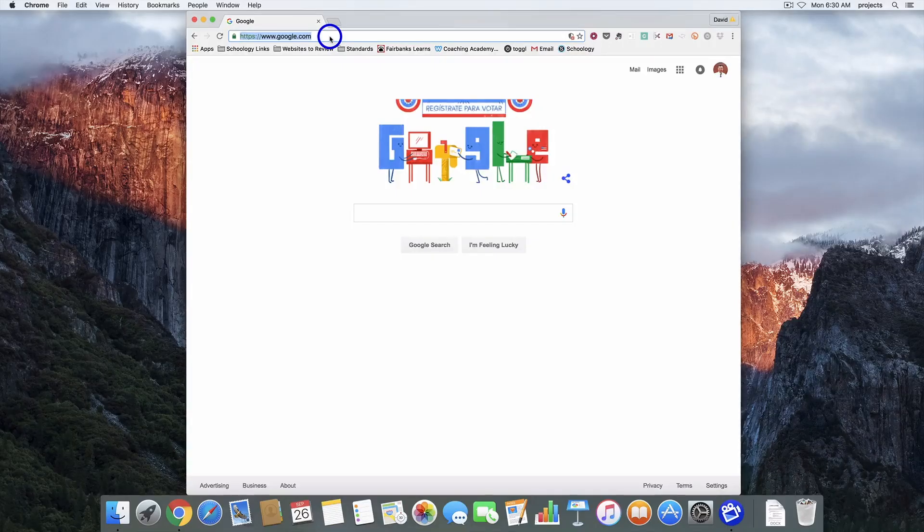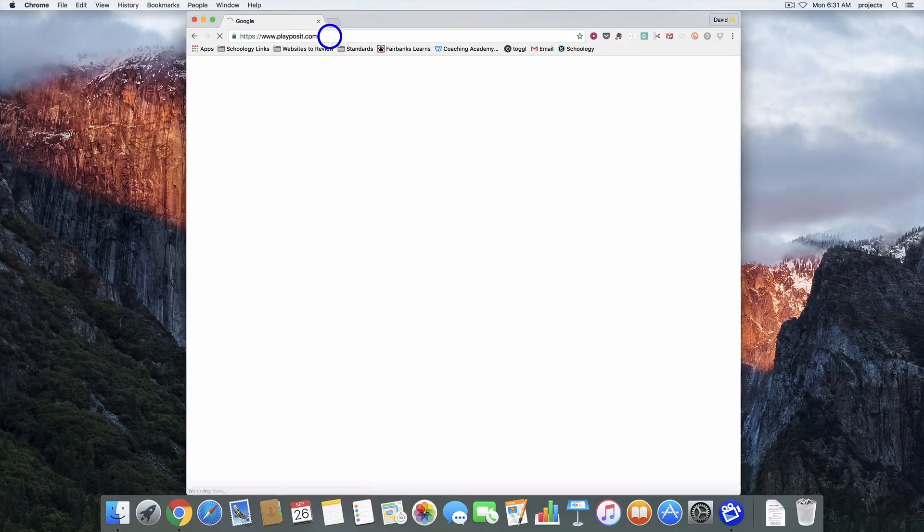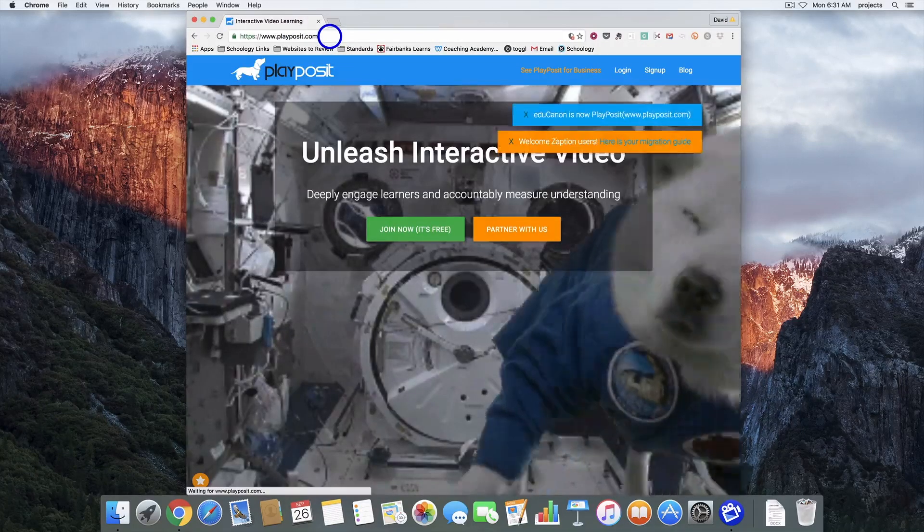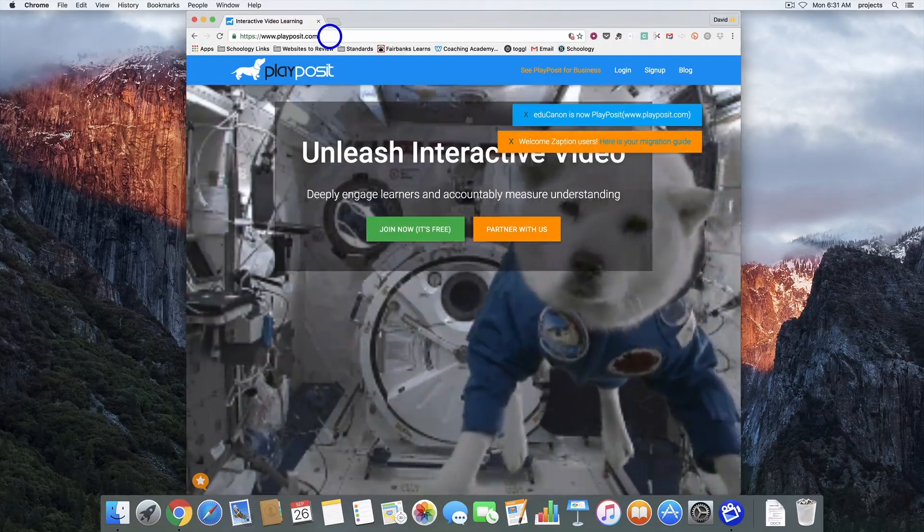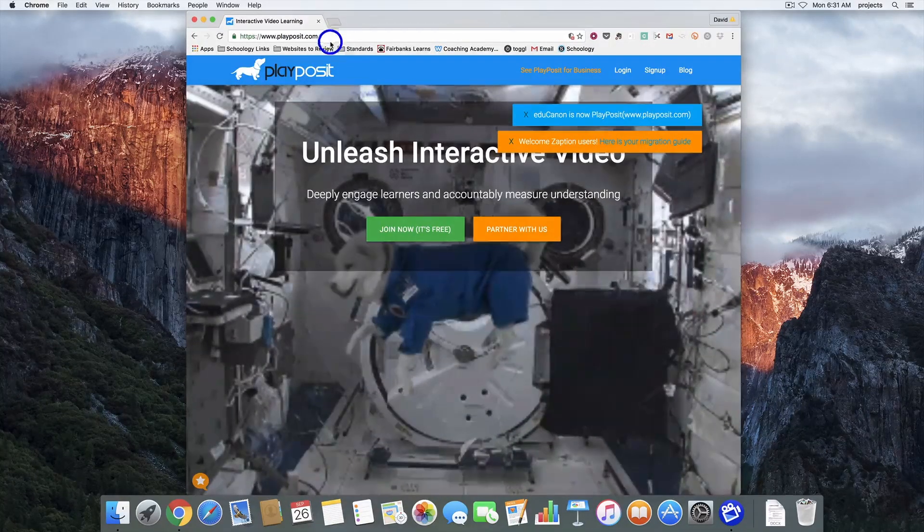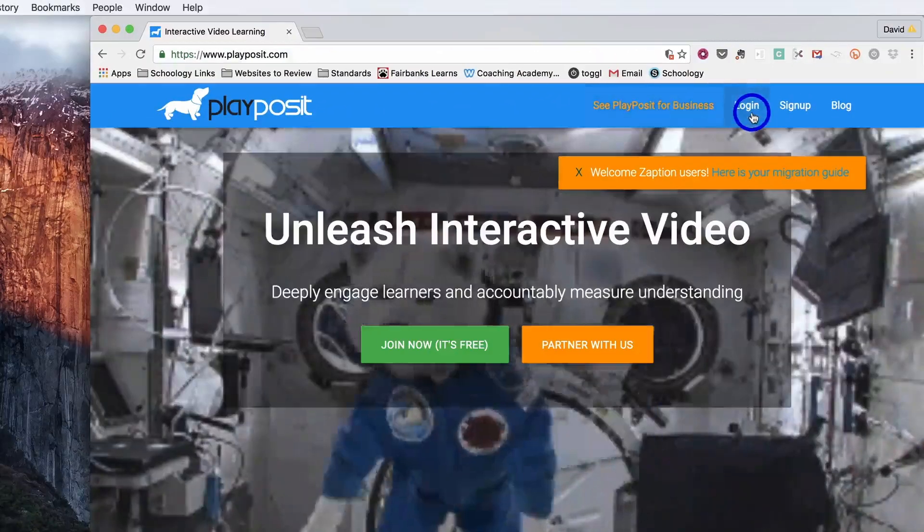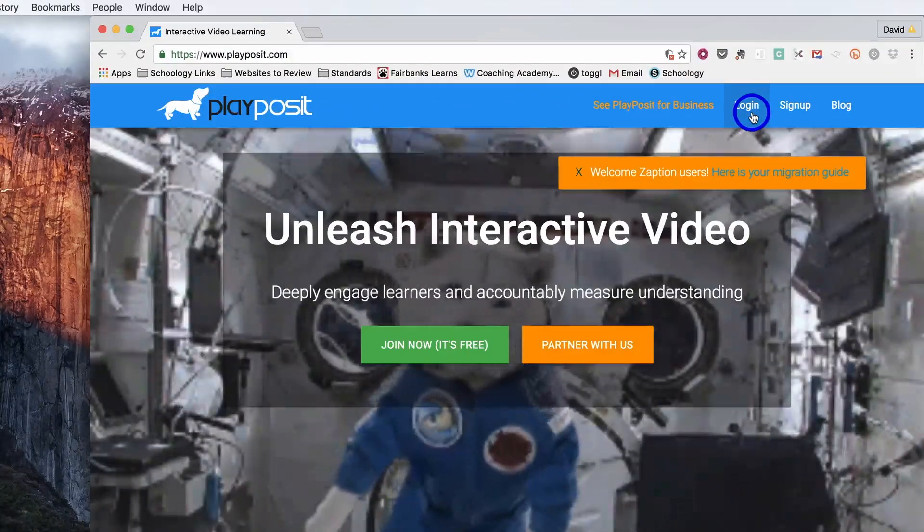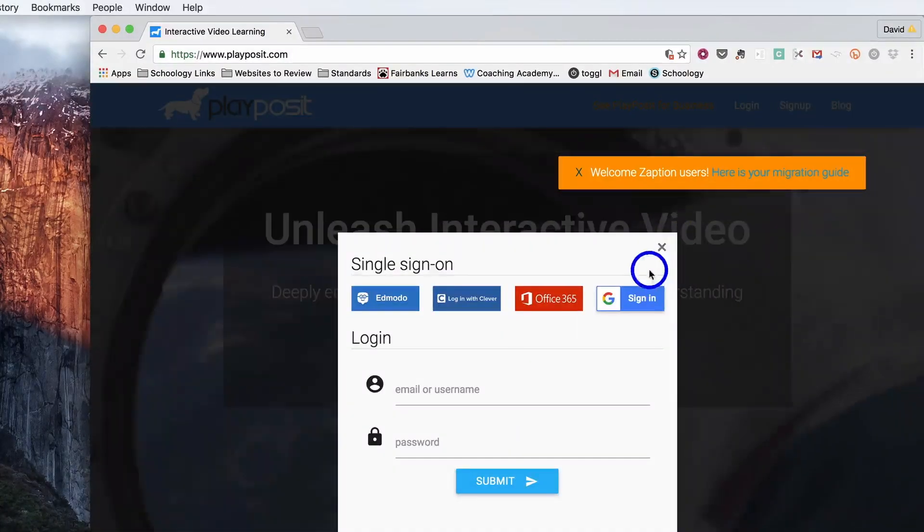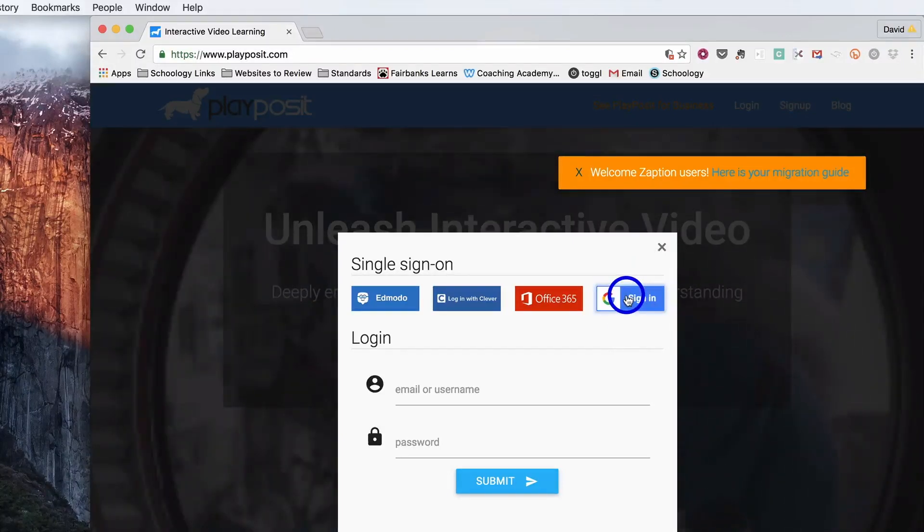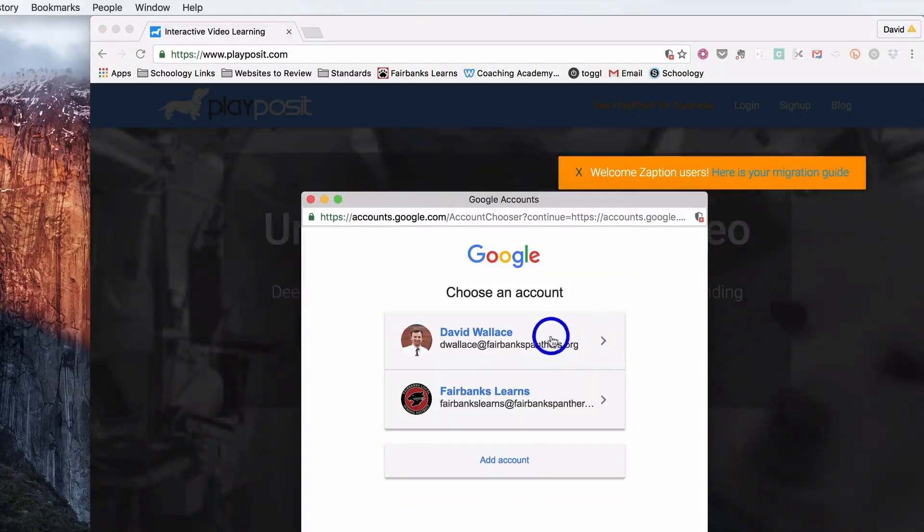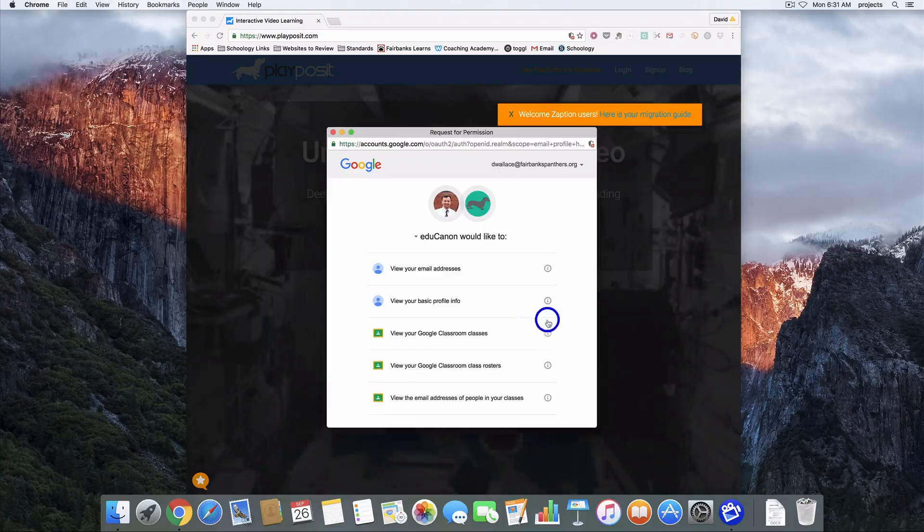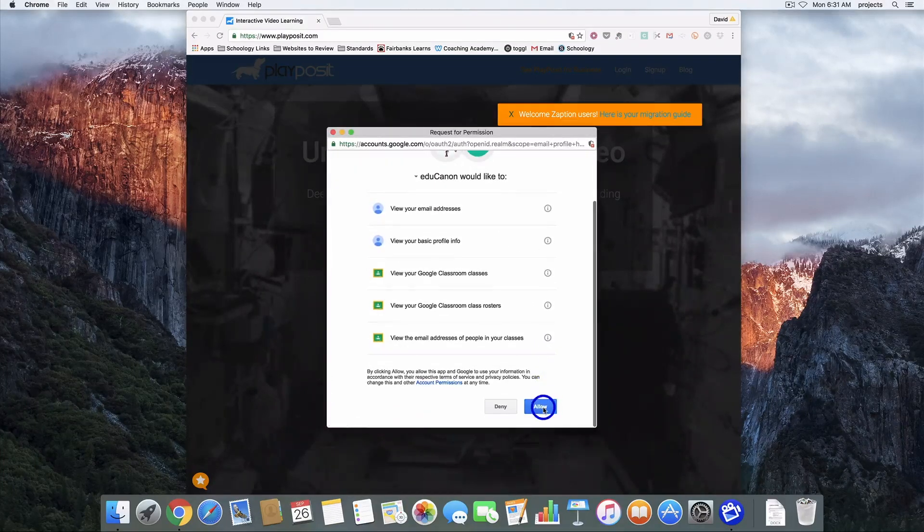So the first thing we're going to do is go to playposit.com. Once you get here in the top right hand corner we're going to click login and then sign in with our Google account. Make sure you select the right one and then hit allow at the bottom.